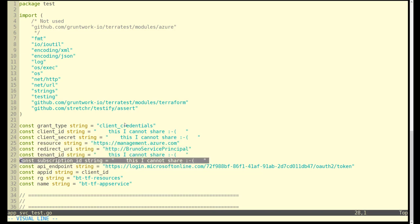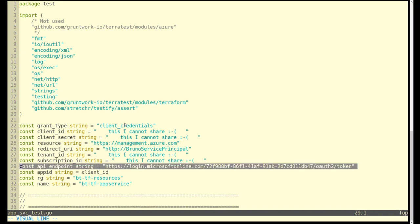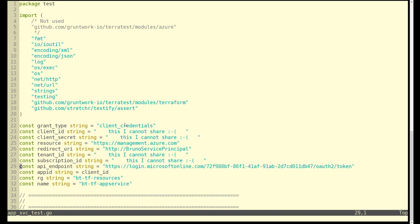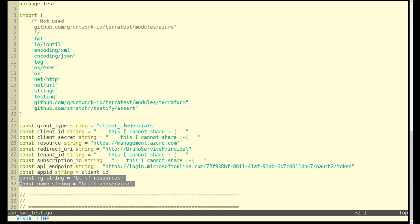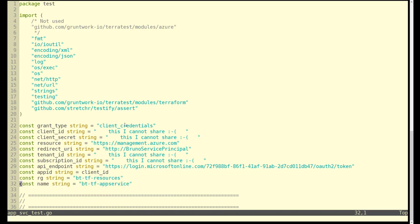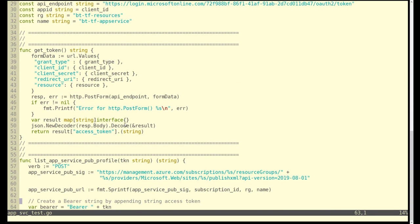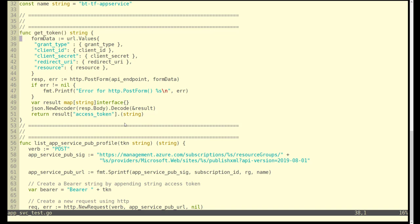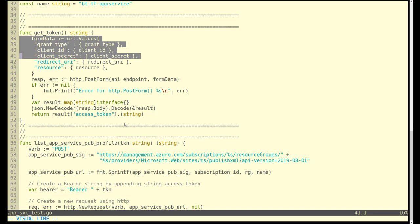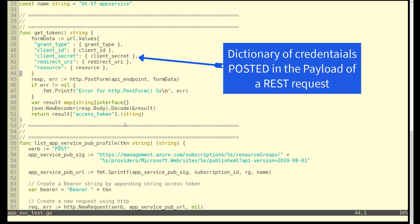You can see the typical suspects: client ID, client secret, tenant subscription, some of the endpoints to do the authentication, get that authentication token. And then of course the resource group and name are also necessary.